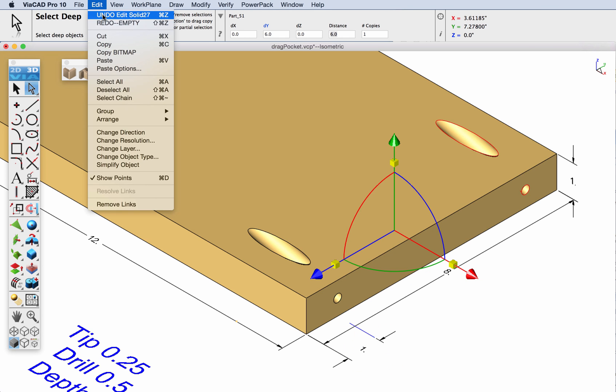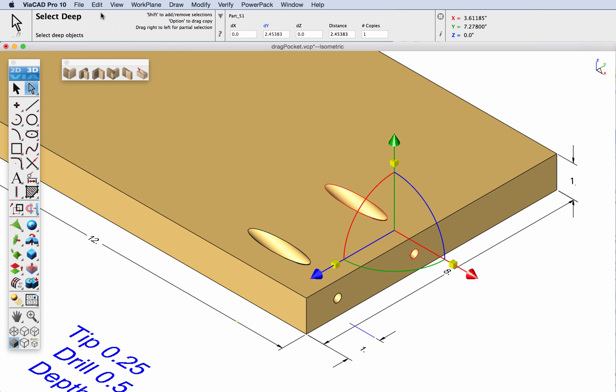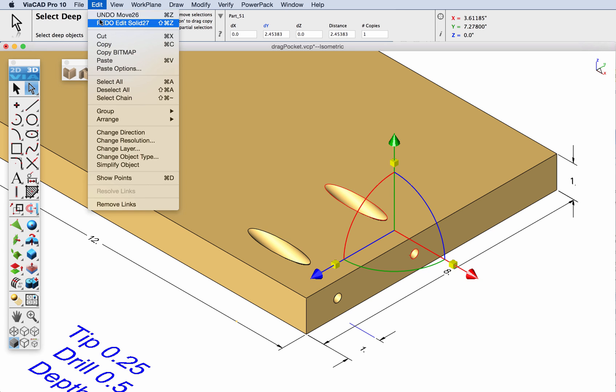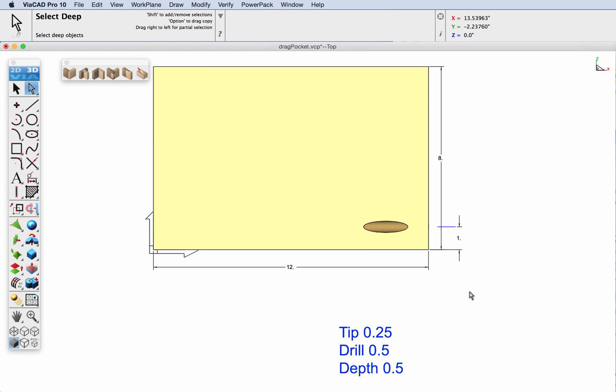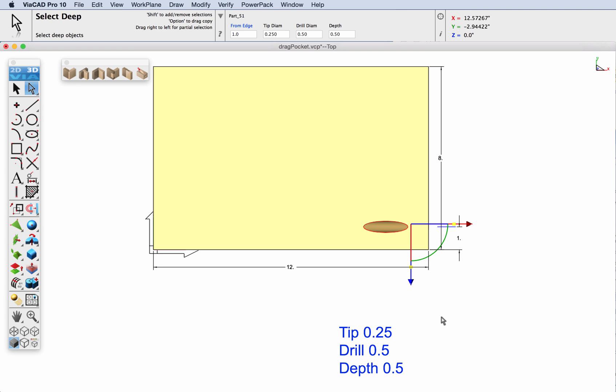Now let's undo that and this time create multiple copies. We'll select the faces associated with the feature that we want to copy and hold down the option or control key.